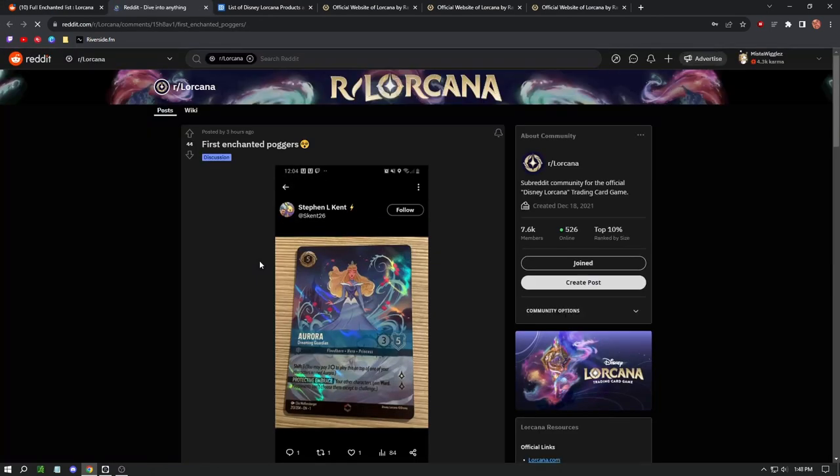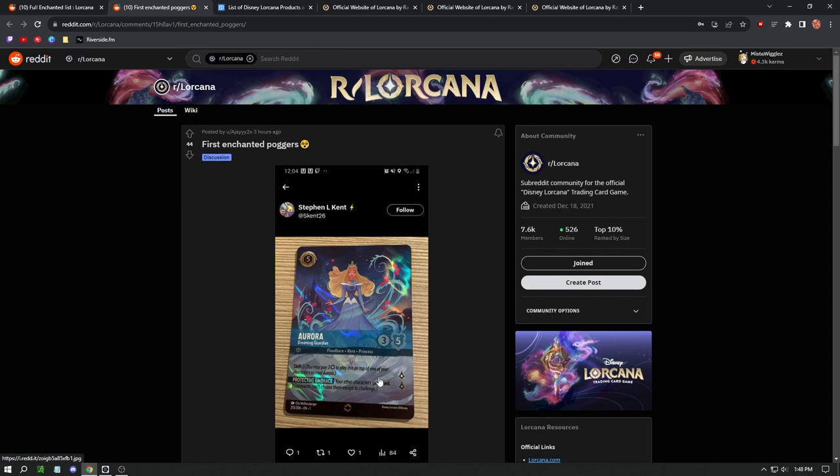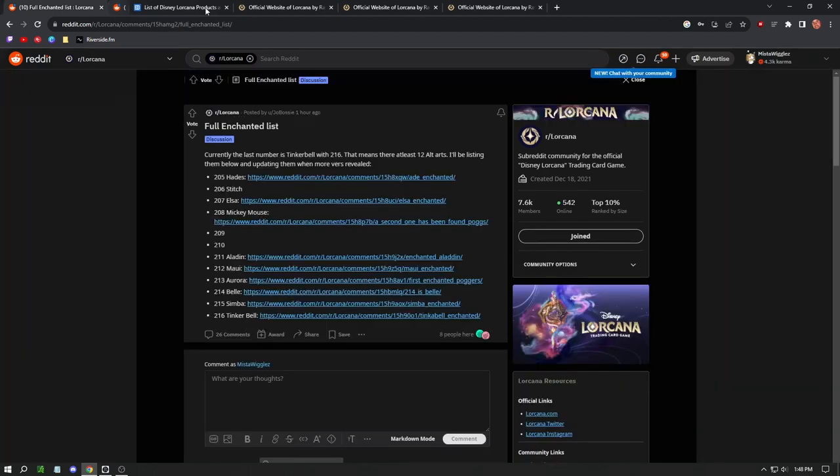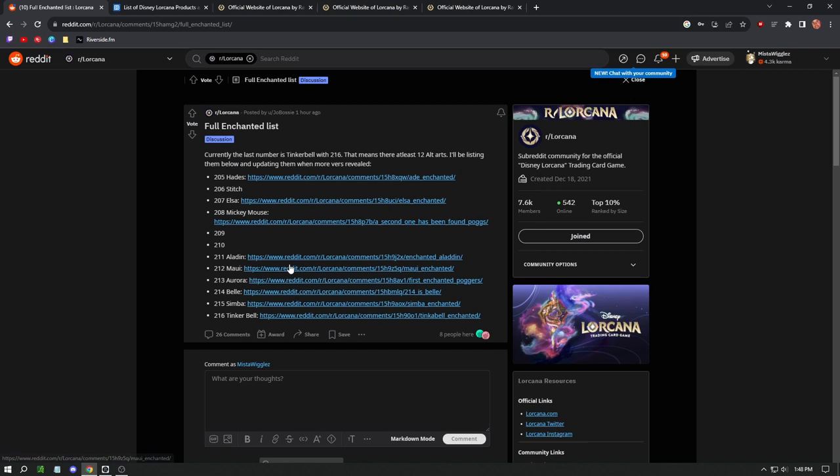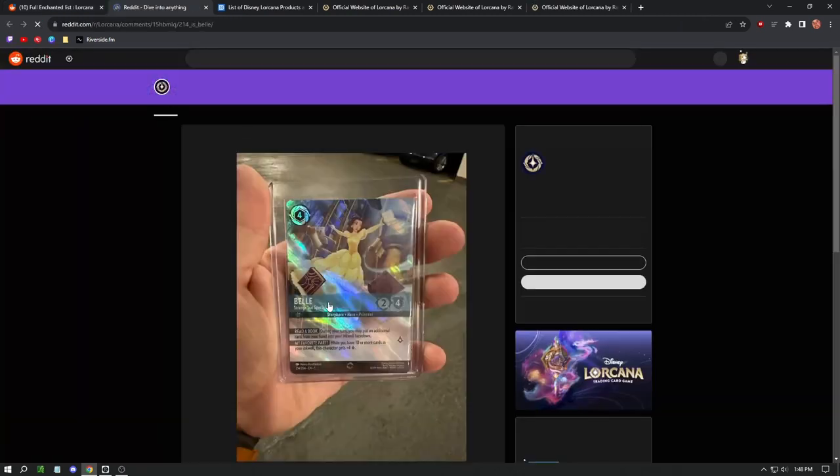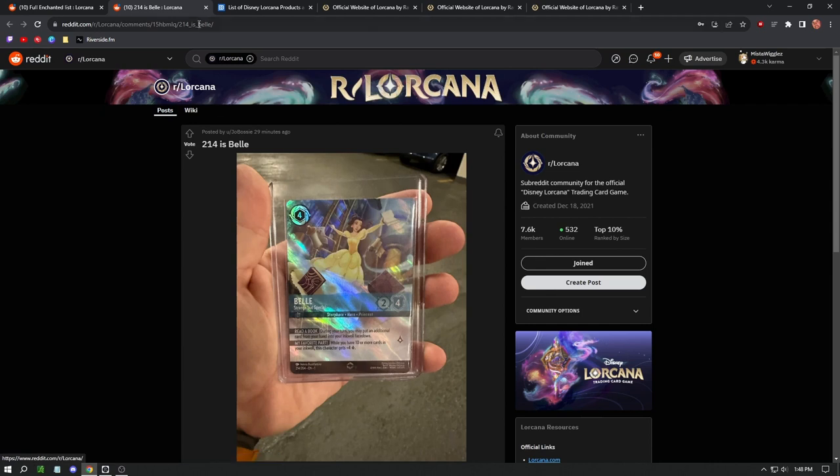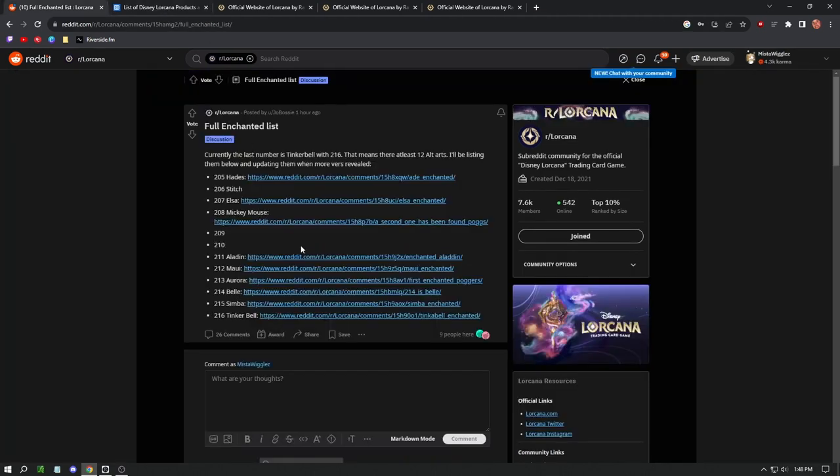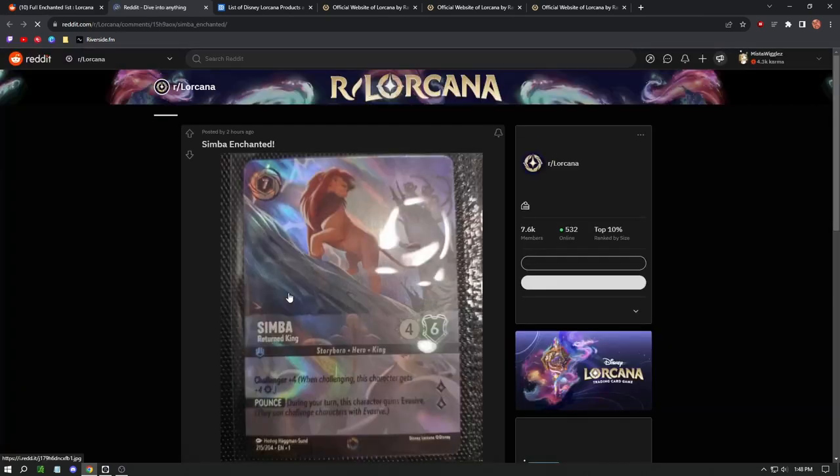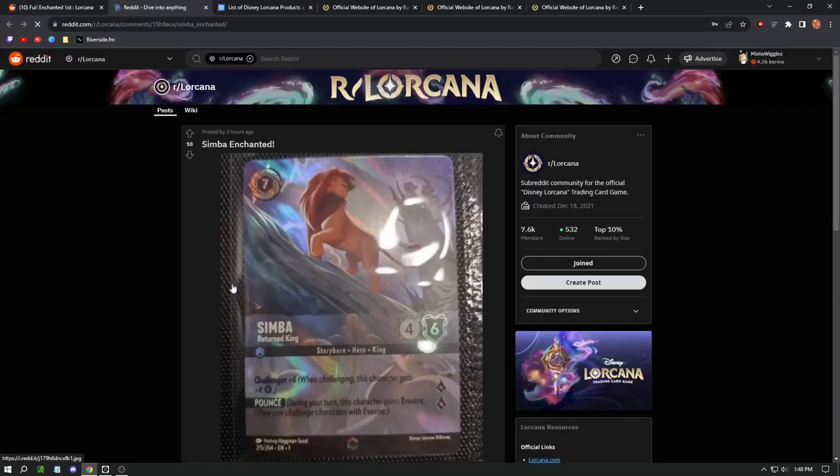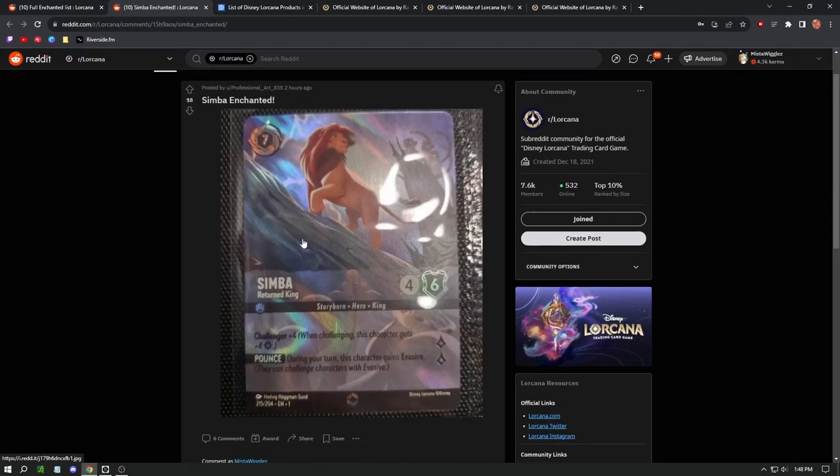We have Aurora, which I think this is the first one that got revealed today. It's a five cost for three-five, nice looking card there. We have Belle, nice looking Belle, another Story Born. I think we saw this one already. We have Simba, which is honestly one of my favorites. Look at this guys, this is just so sick. Got a little glare. Someone was quick to put it in a binder. Smart thinking.